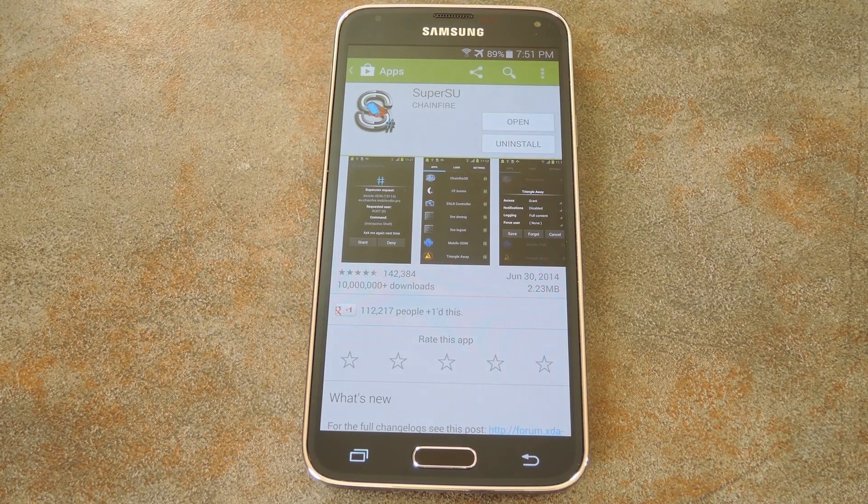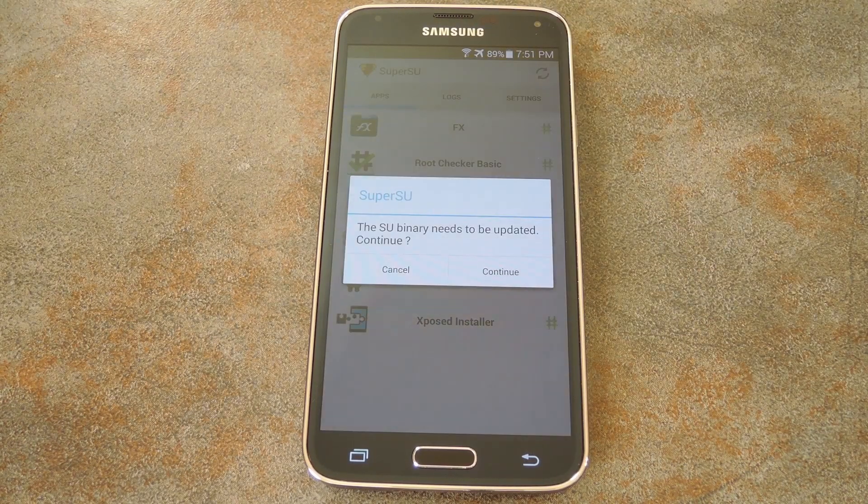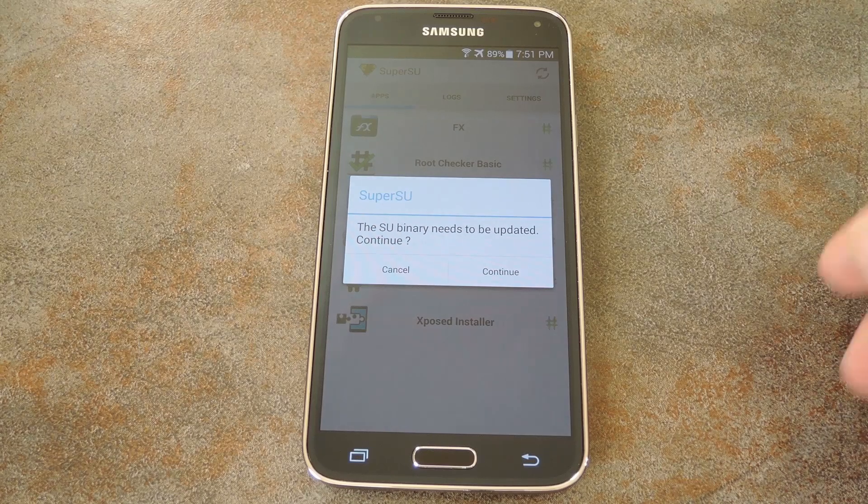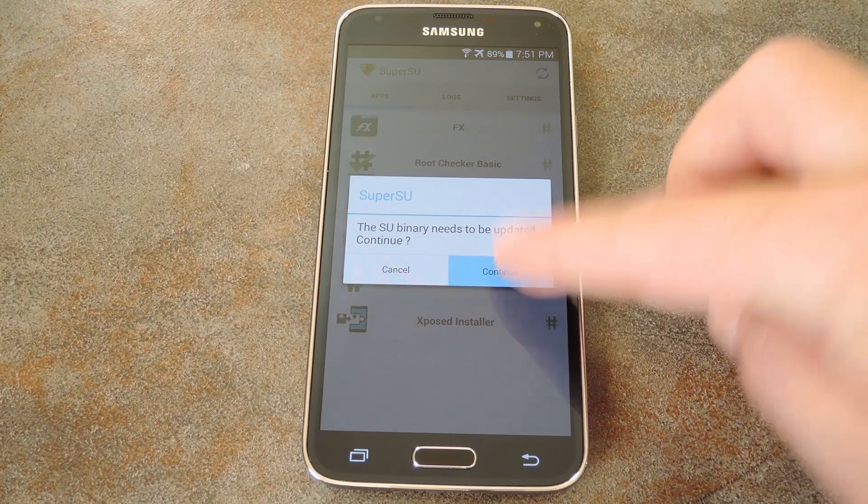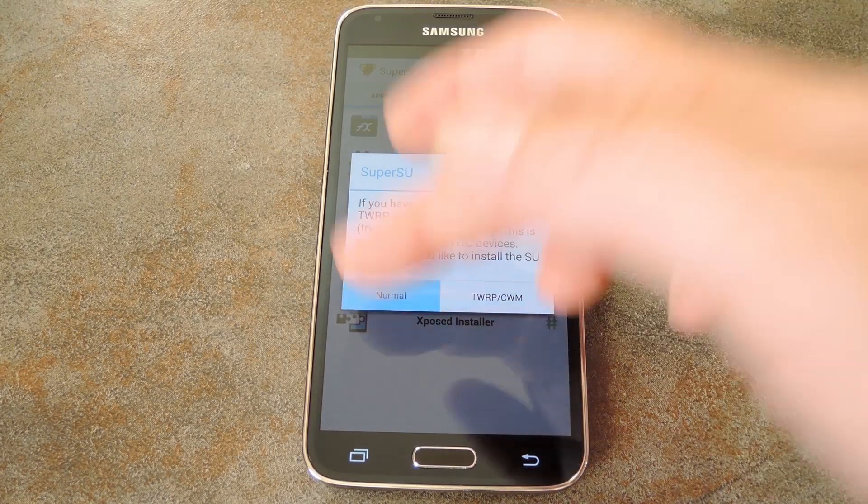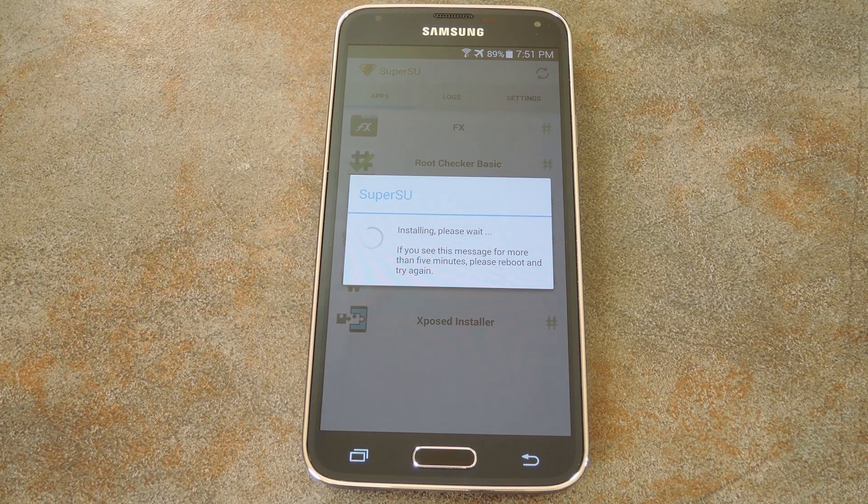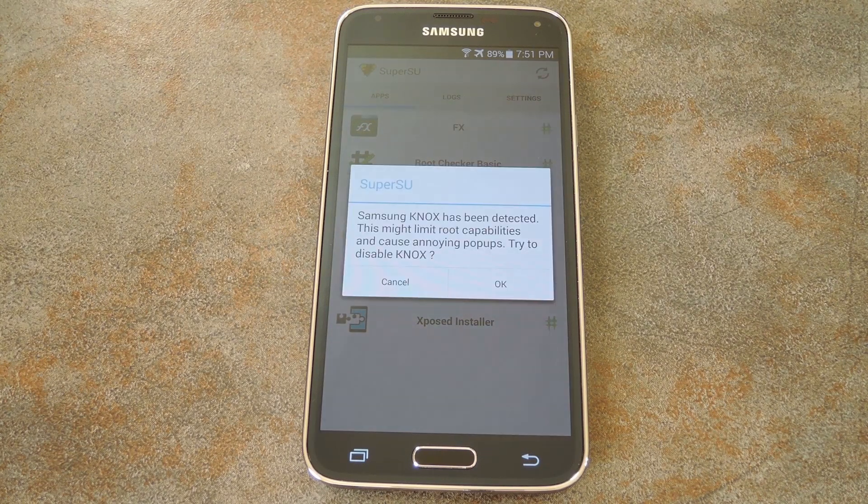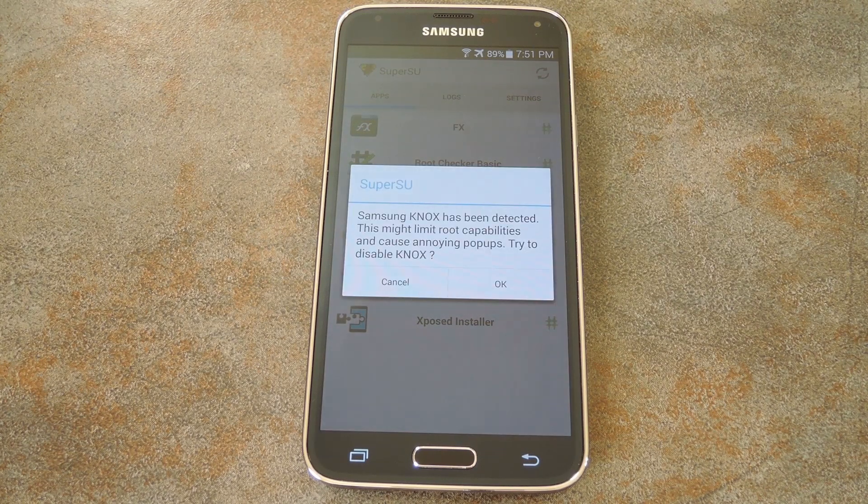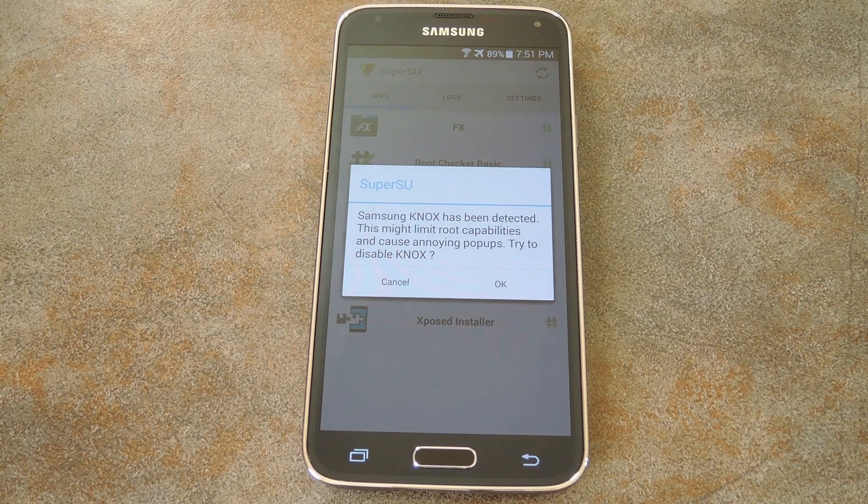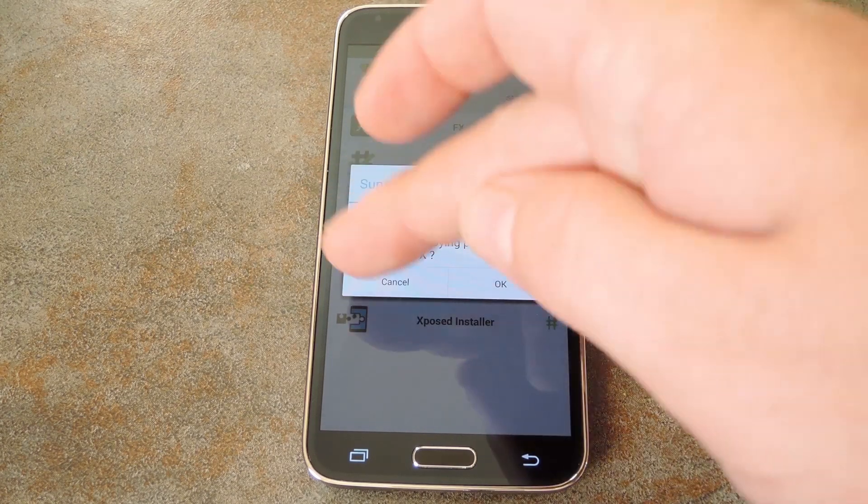When you first launch SuperSU on a freshly rooted GS5, you'll be asked to update the super user binaries. Just hit continue here, then choose normal as the method of installation on this next menu. Afterwards, it'll ask if you want to disable NOX, but you should probably leave that one alone unless you don't care about your warranty, so hit cancel.